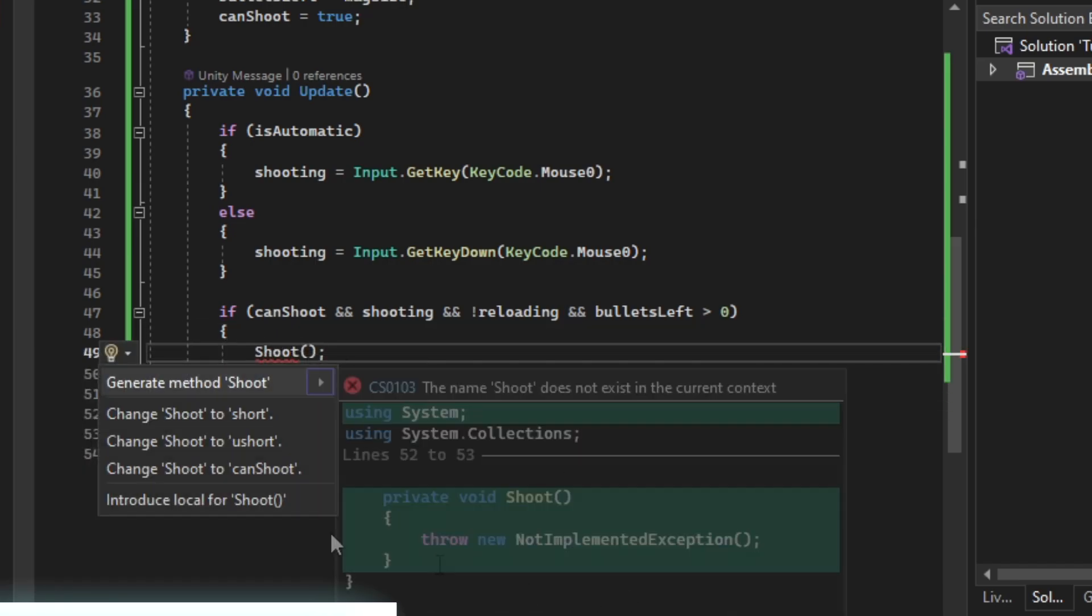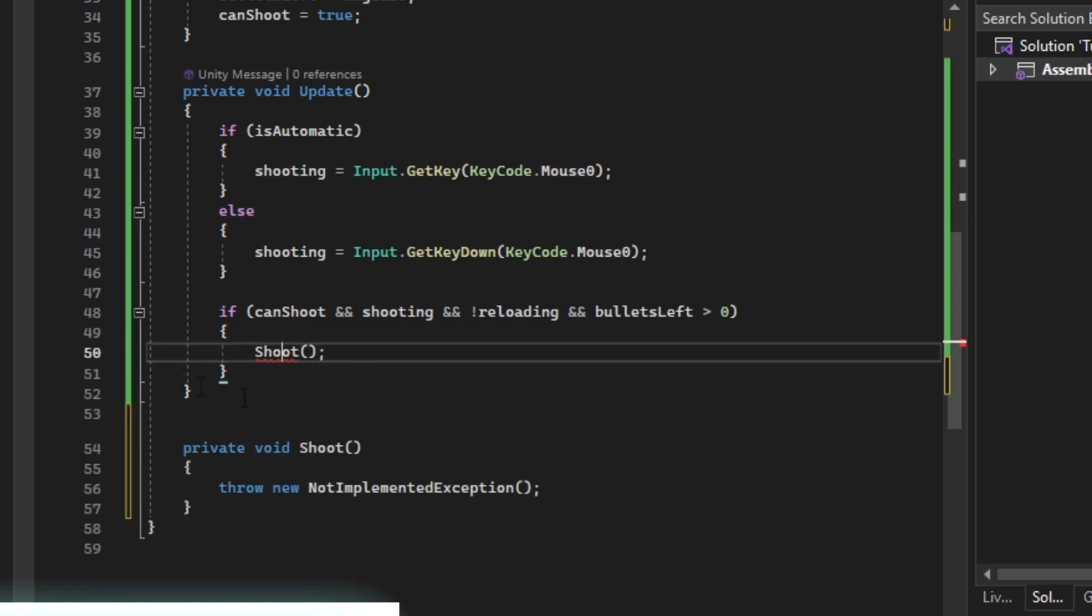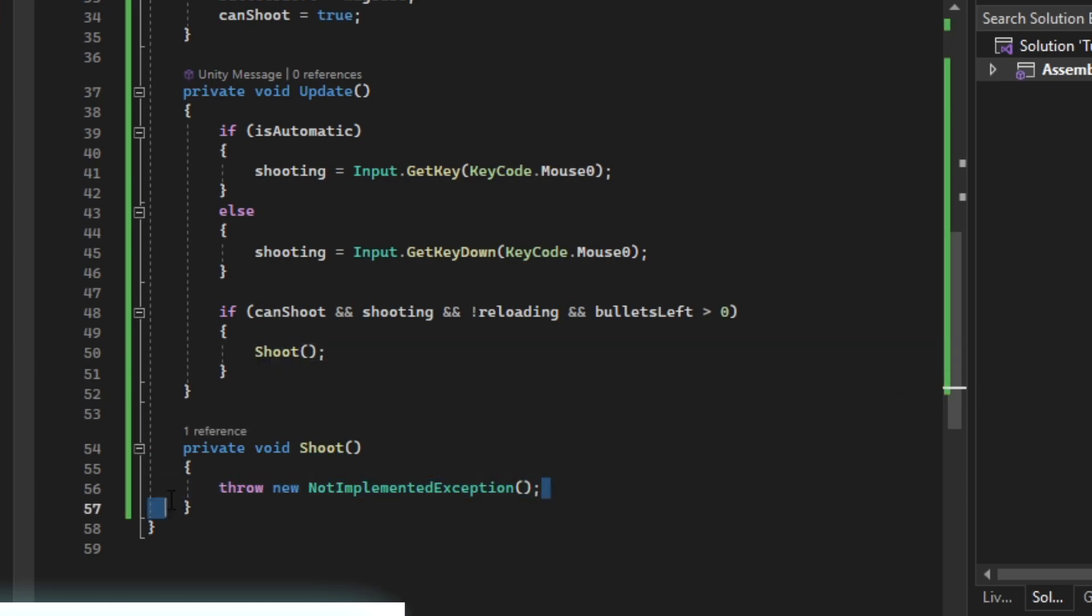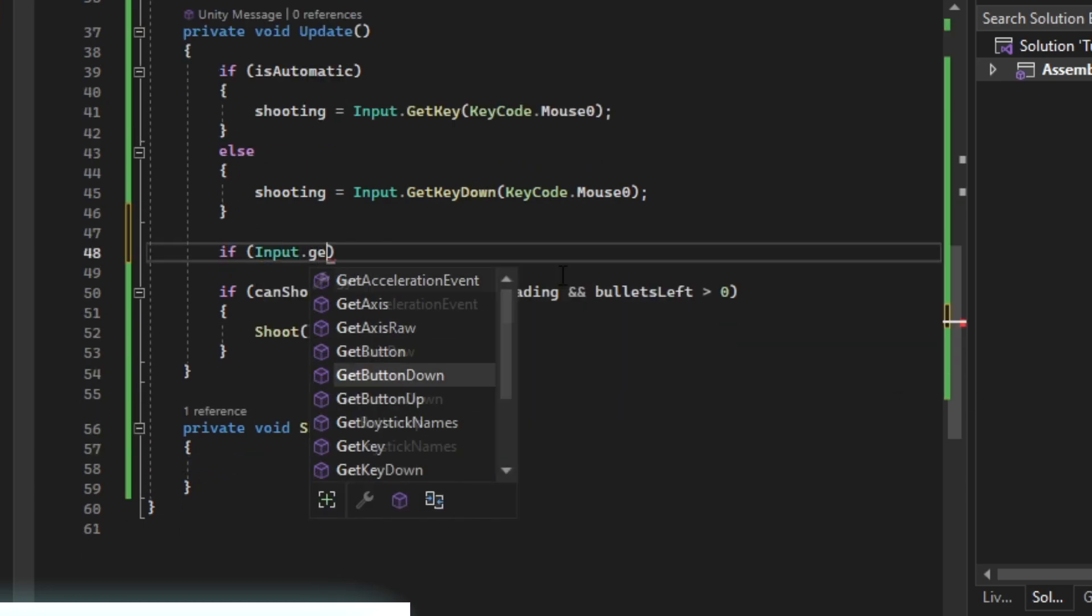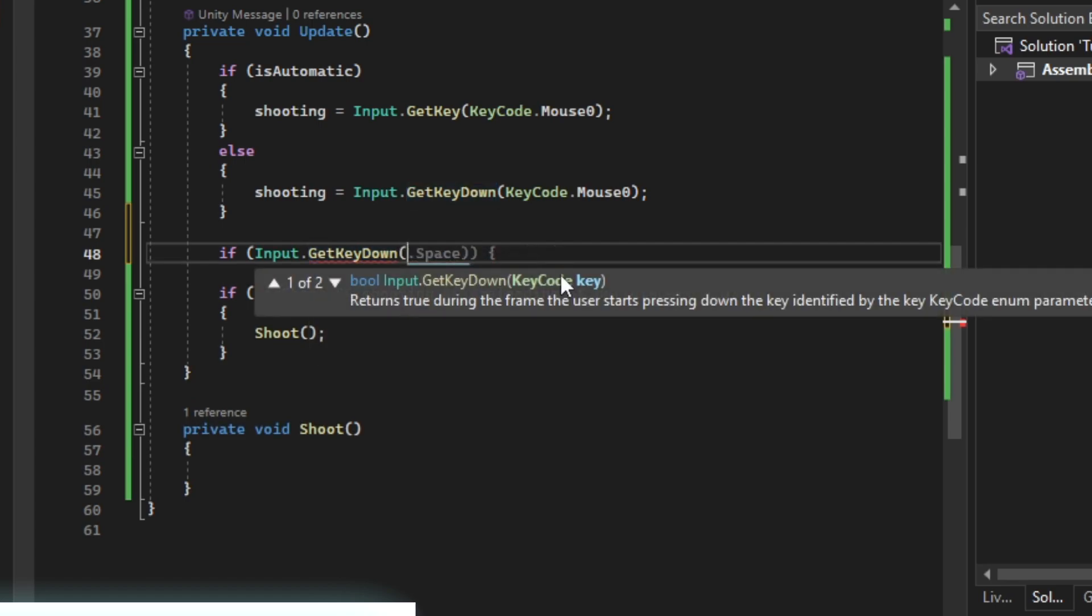We can create that new function here. Input.GetKeyDown.